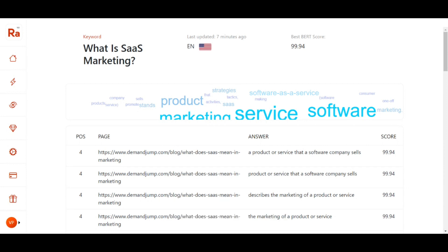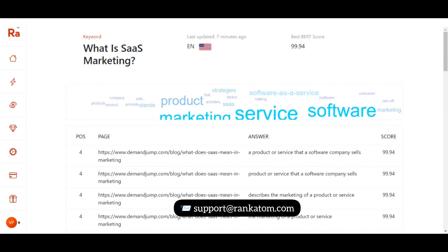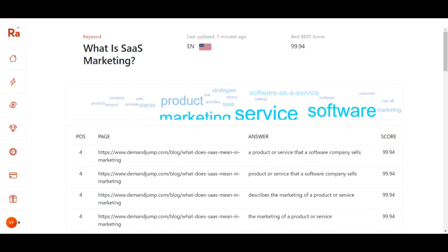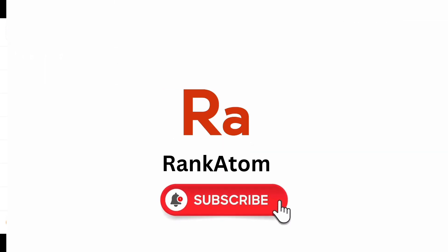This was all about the BERT Analysis. If you have any queries related to the product or service, you can always reach out to us at support at rankitalk.com, or comment down below. I will see you in the next one.